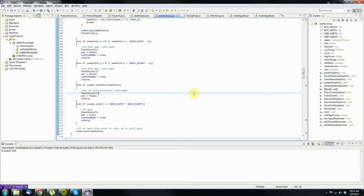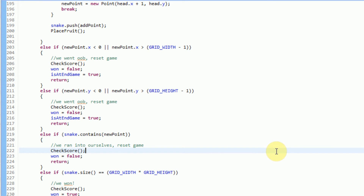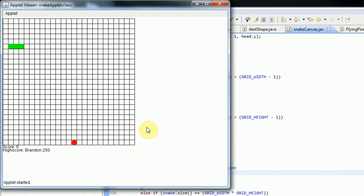Hey guys, Brennerner Productions here, and welcome to Making Snake in Java Part 11. In the previous Java tutorial, we actually pretty much finalized our Snake game. We finished up everything — the main menu's working, endgame's working, the whole game is working.